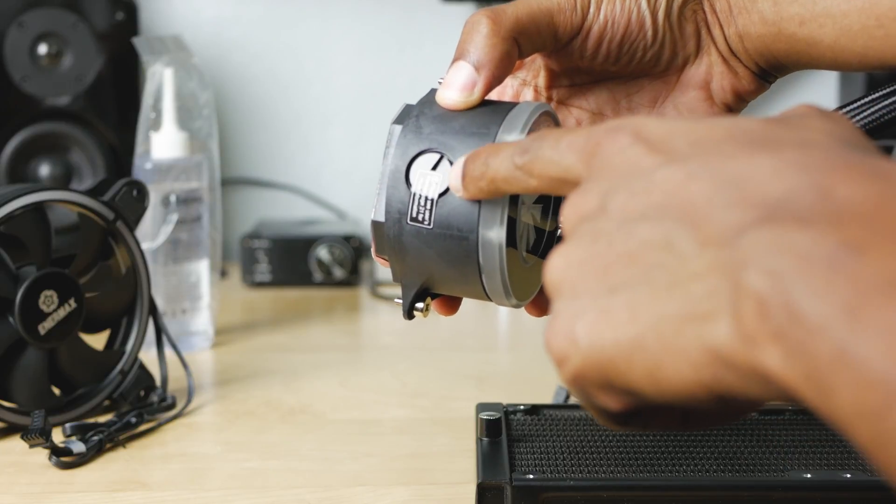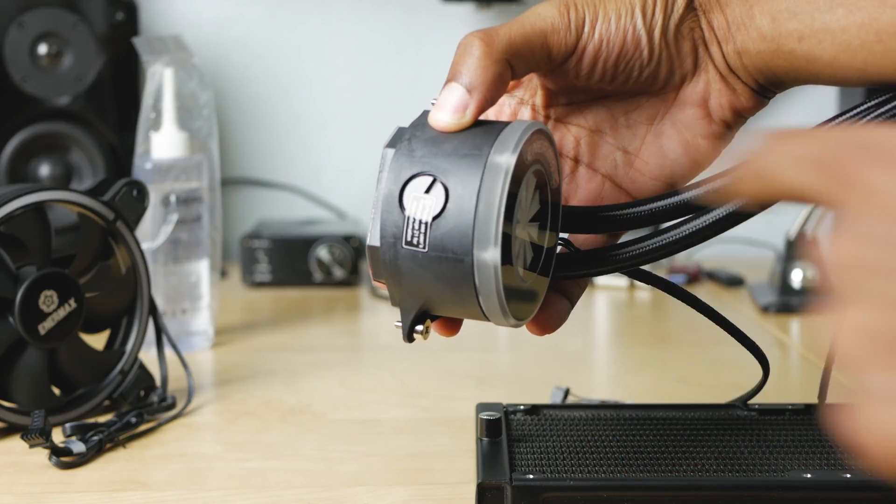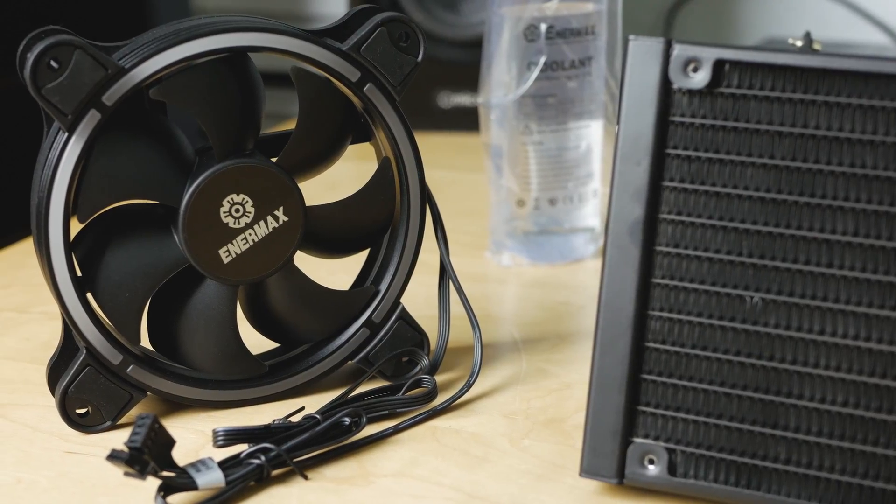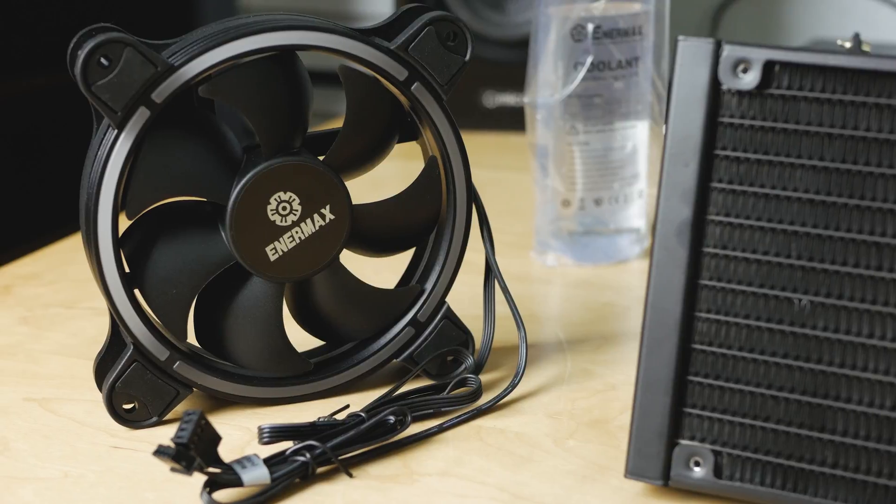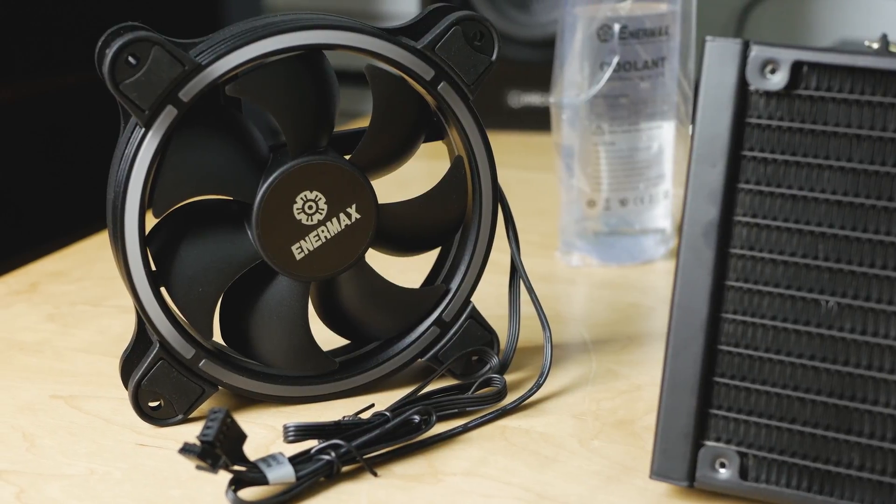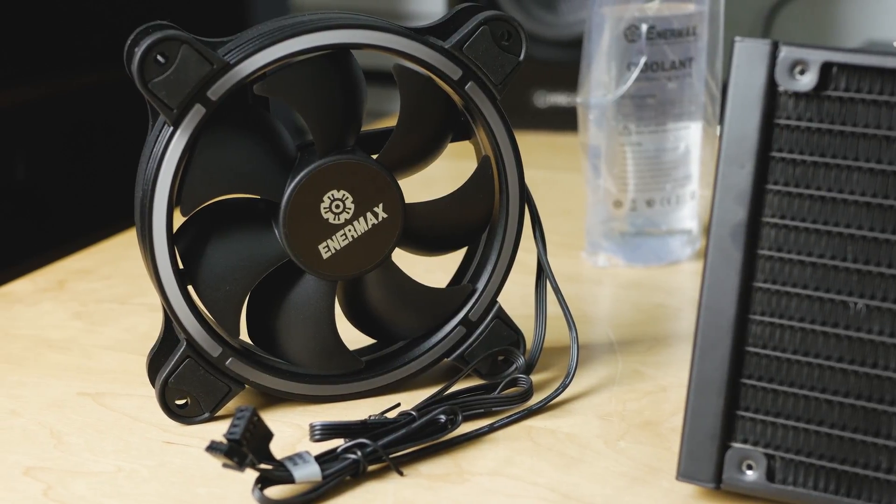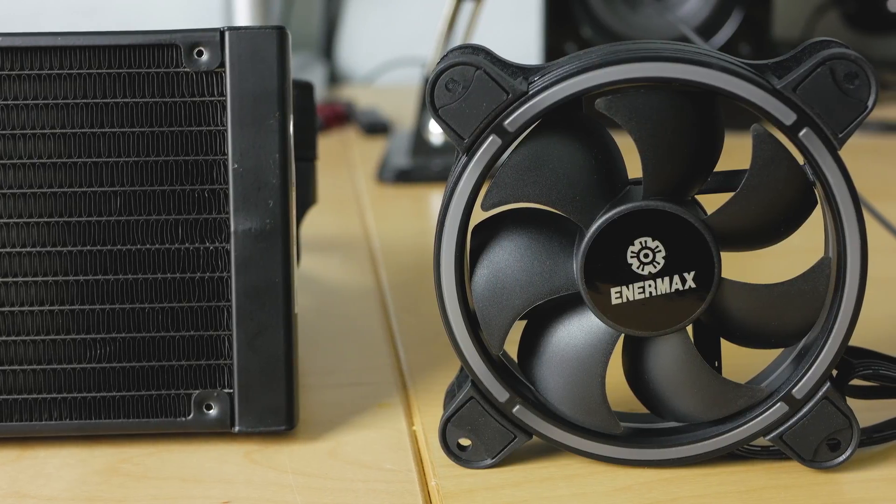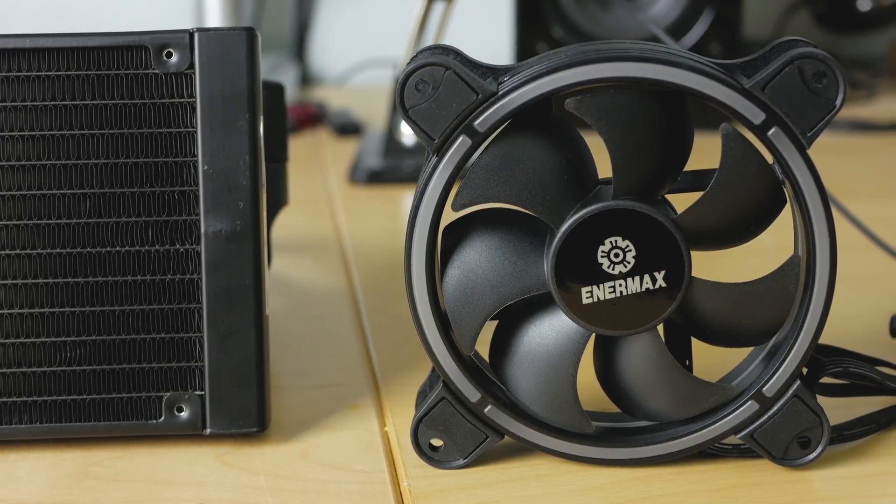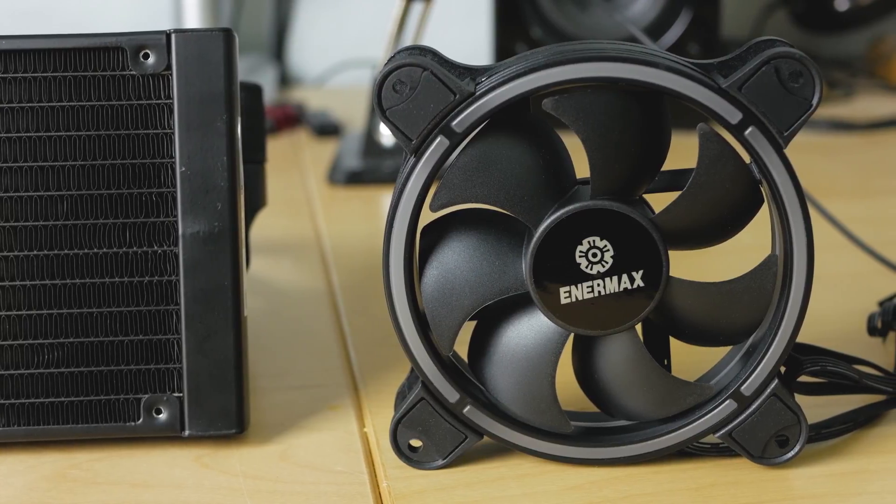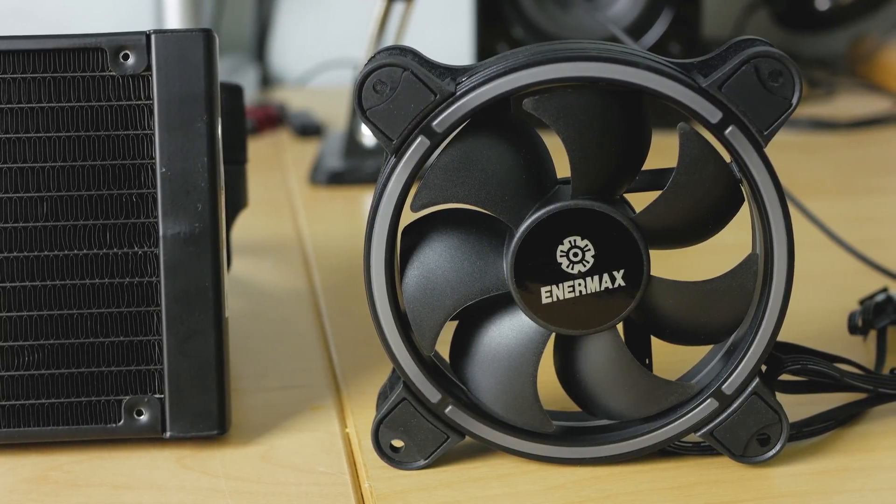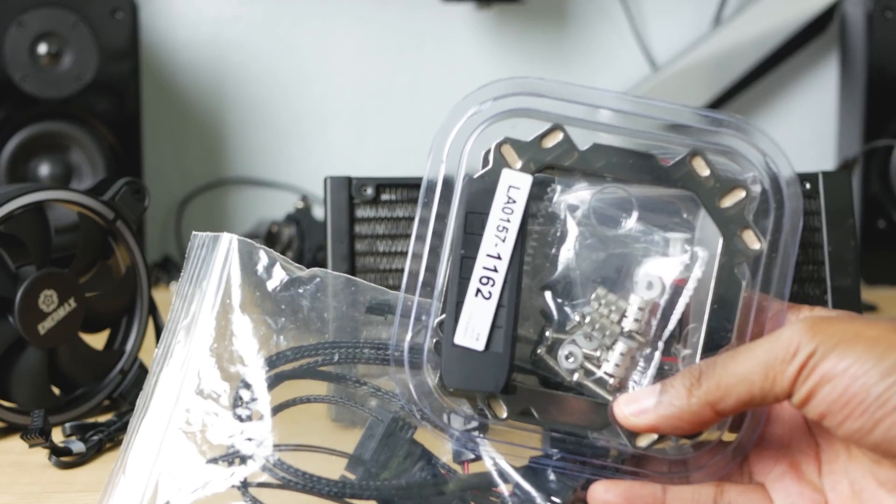We've got two 120 millimeter fans here. As you guys can see on the outside ring, that is where your RGB lighting is going to go. These are black fans, looks like at each corner we've got a little rubber inserts there to stop the vibration from the fan, so that's nice. That usually helps with keeping things quiet.